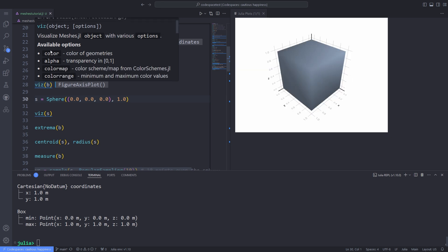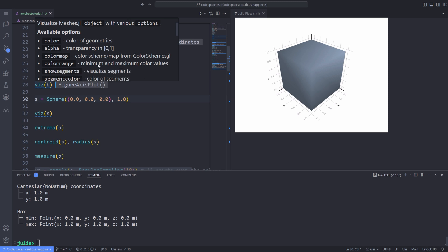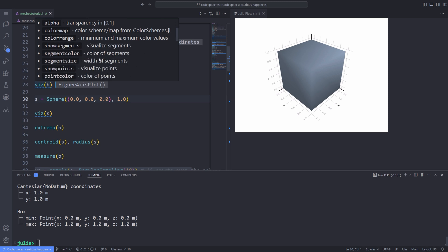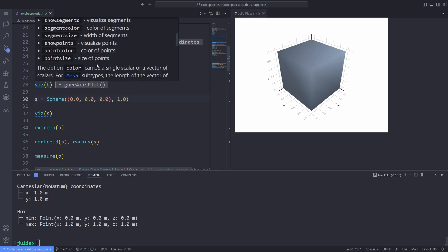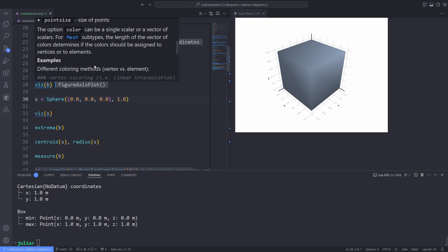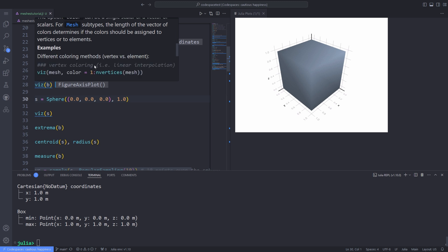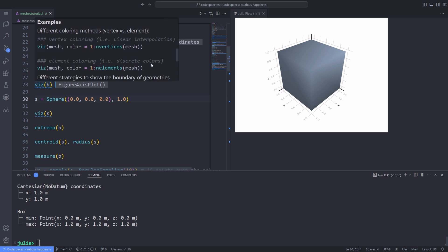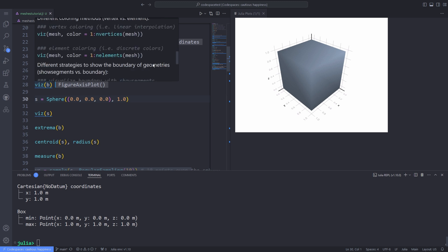The viz function has some available options like color alpha channel and color map and color range and lots of other options that you can use for your visualization purposes. This comprehensive documentation can help you develop your code in no time.